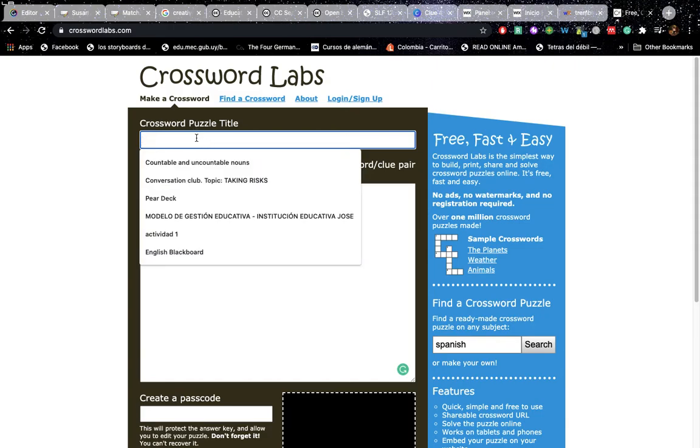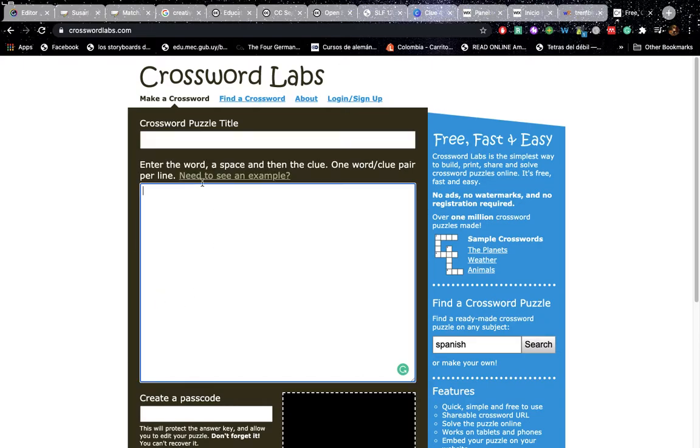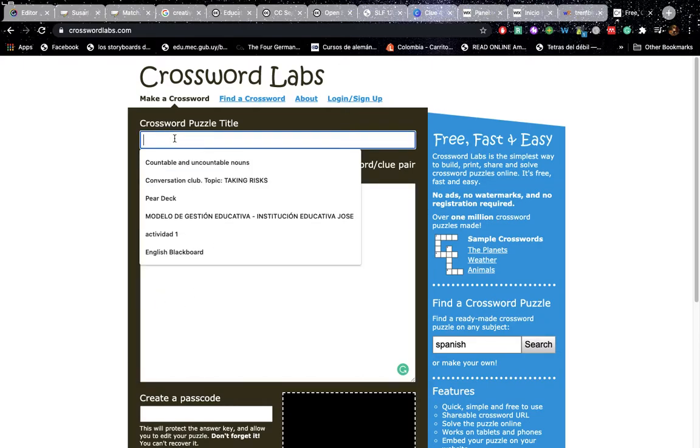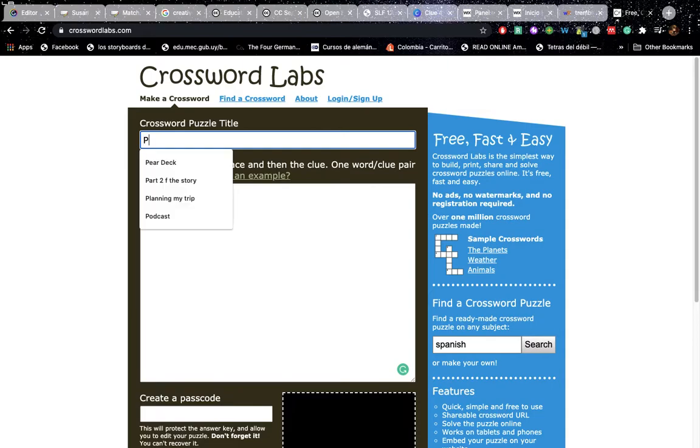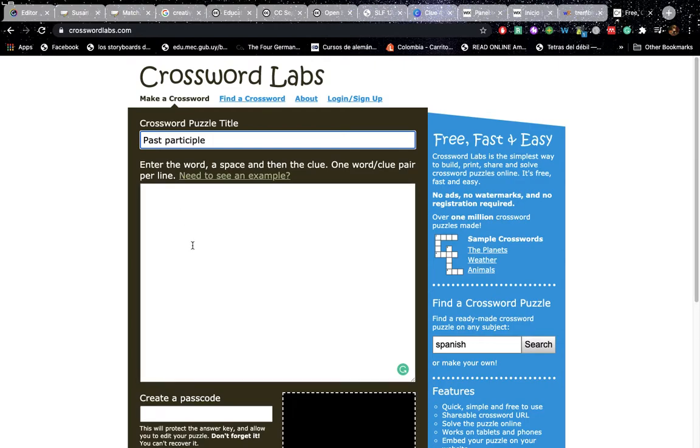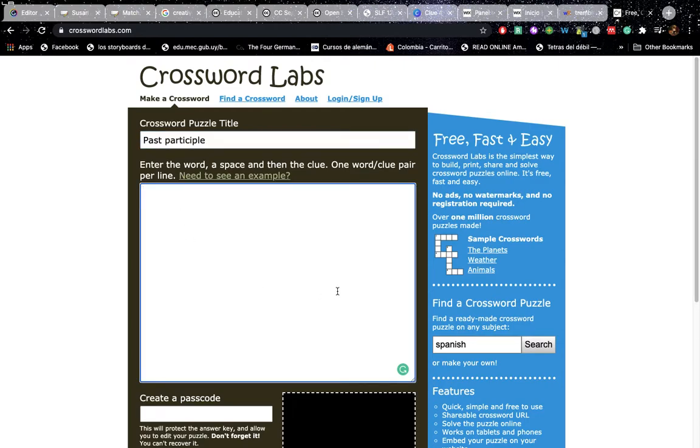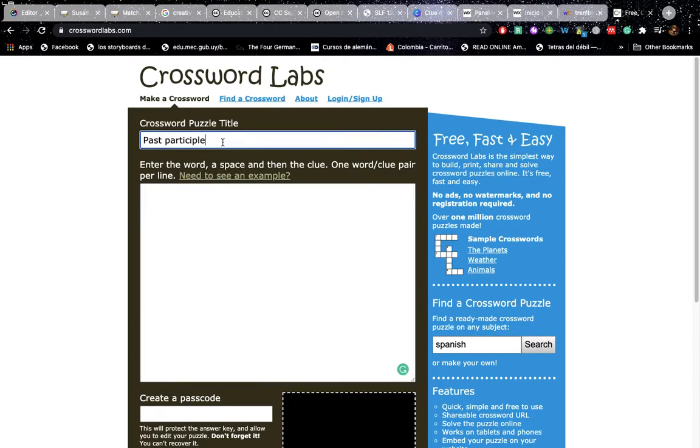So you type in the name of the topic that you want to cover. Past participle of irregular verbs. It's just an example. And then of verbs. Irregular verbs.